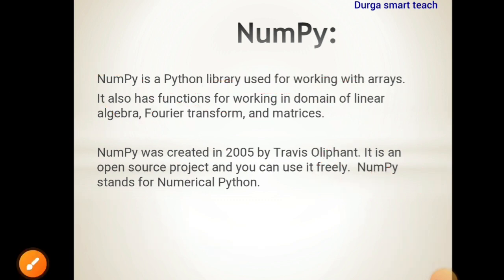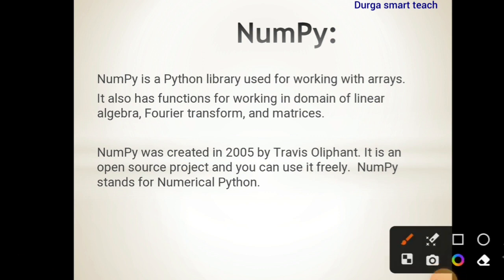NumPy is a Python library used for working with arrays. So if you want to work with arrays then you need to use NumPy library. It also has functions for working in the domain of linear algebra, Fourier transform, and matrices. You can work with linear algebra and mathematical functions also by using NumPy.